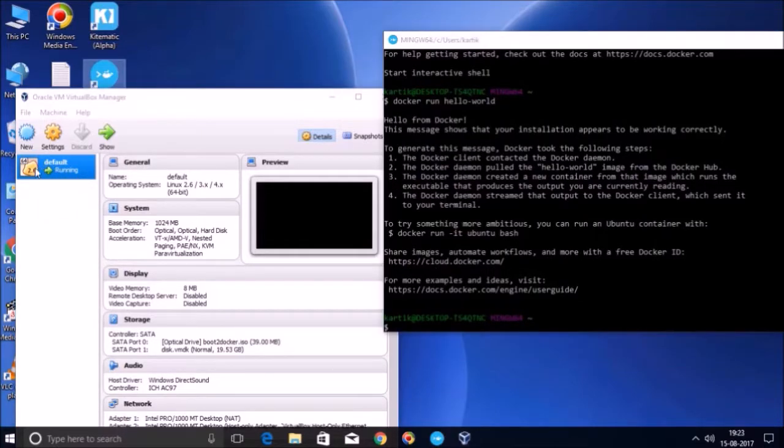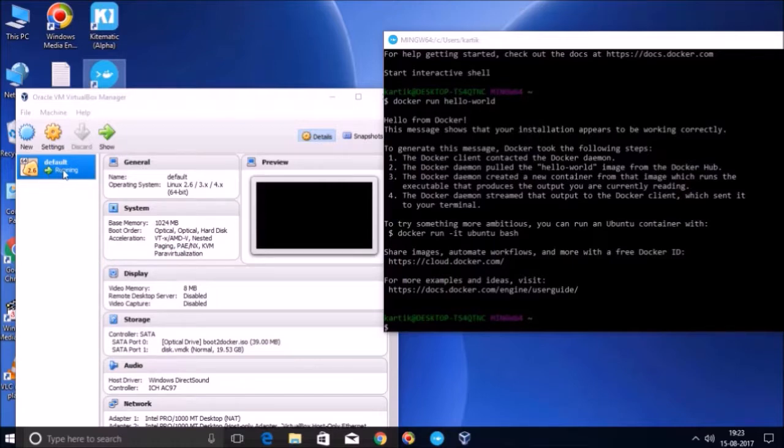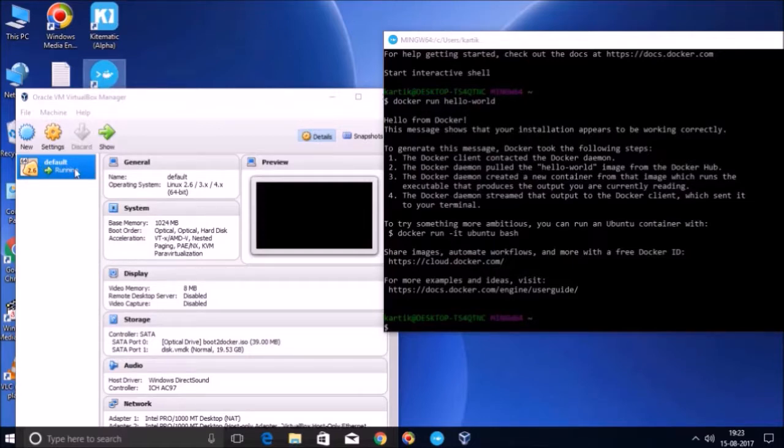And friends, initially this machine was not in the running state, but this machine was in the powered-off state. And when we double-clicked on this quick start terminal, this machine came from powered-off state to the running state. And during this process,